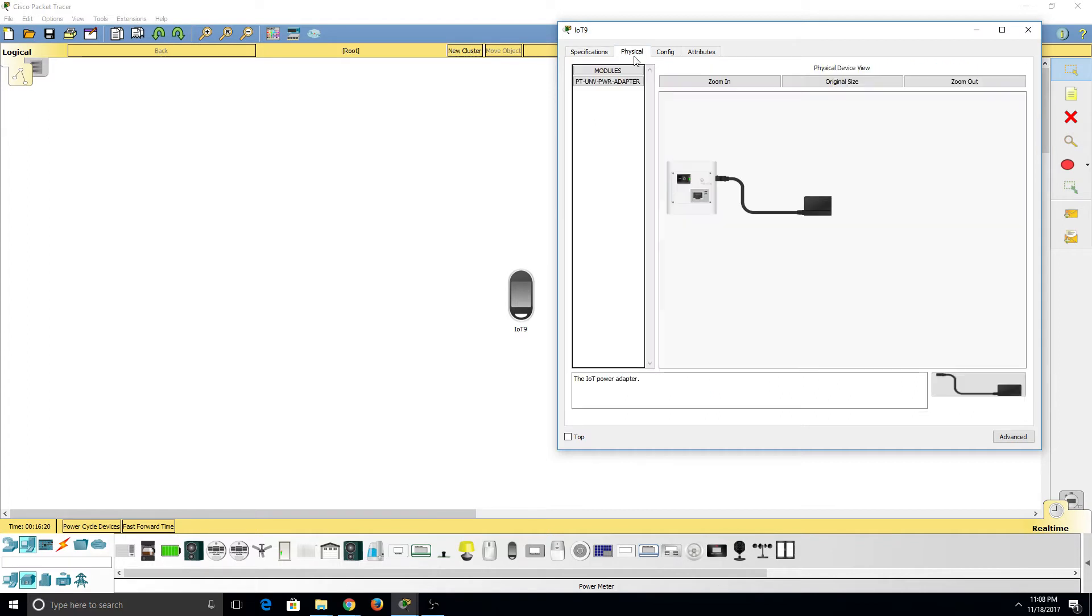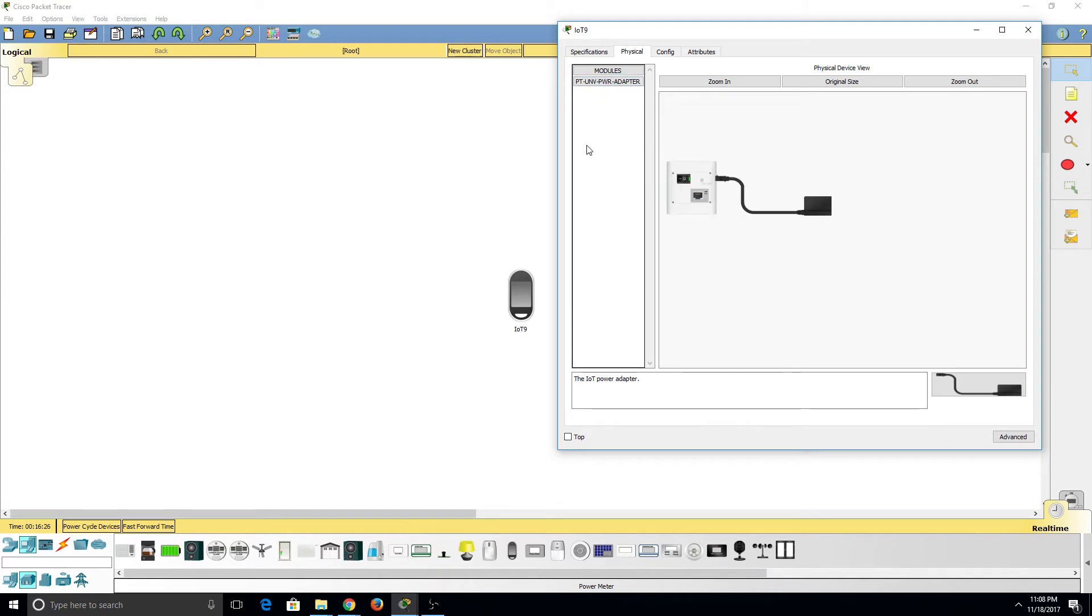Moving on to the Physical tab, there's not much to add other than a new adapter. Hopefully in the future there'll be more.